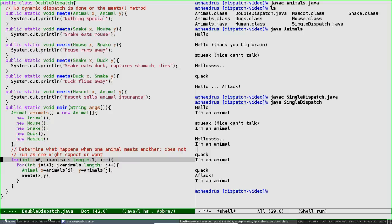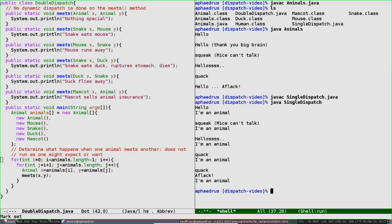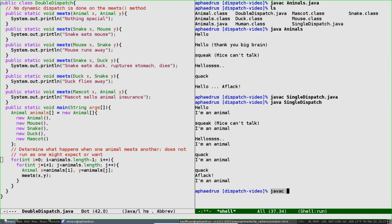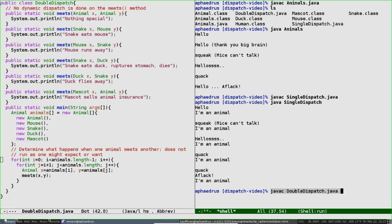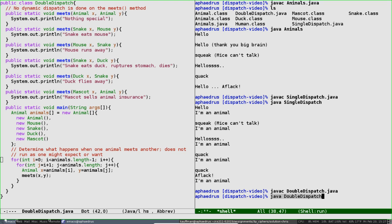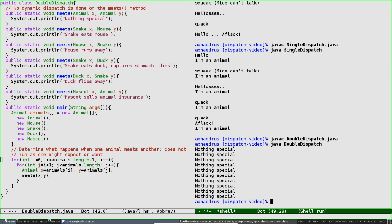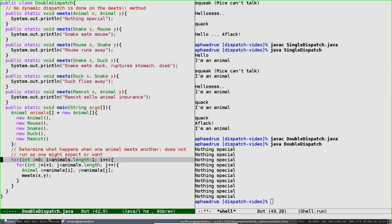On trying to compile the double dispatch, all will look well. Then on running it, we'll see a whole lot of nothing special happening, despite the fact there are ducks and mice and mascots meeting one another. The reason, again, is that each of these things is identified first as an animal—Animal X and Animal Y. The invocation of the meets method—the arguments here are what determine which version of meets gets called.